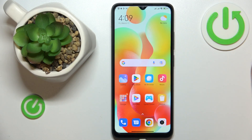This is Xiaomi Redmi 12C and today I would like to demonstrate how you can extend the random access memory amount on this device.